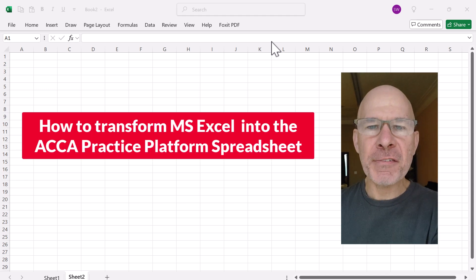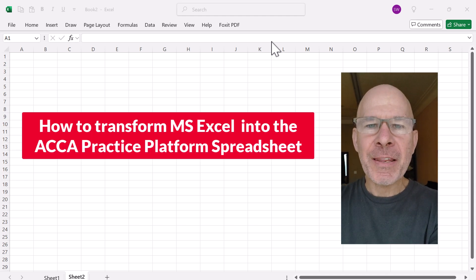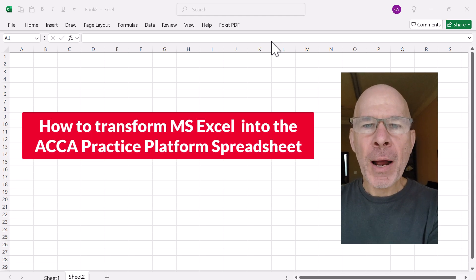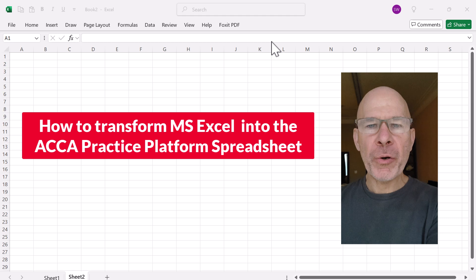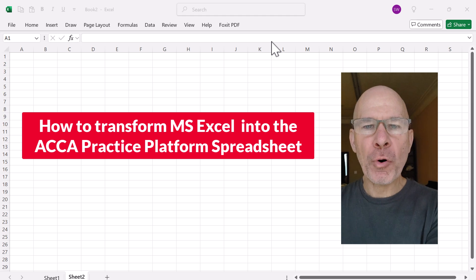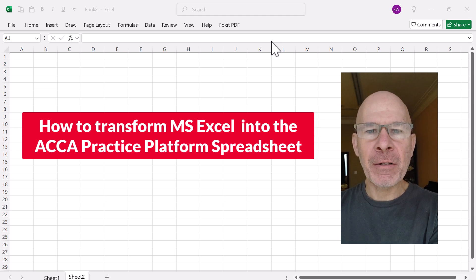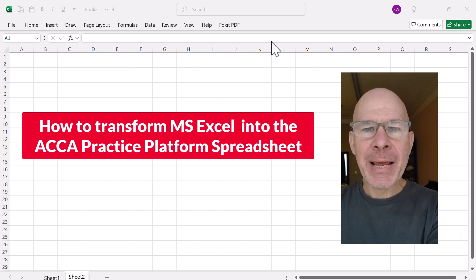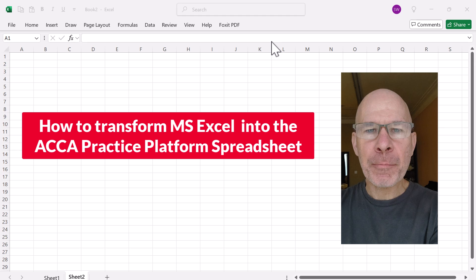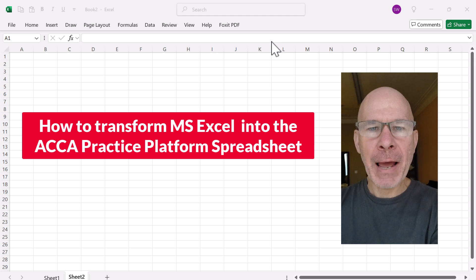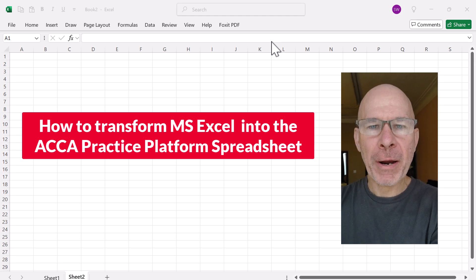Hey there, ACCA students. In this video, I'm going to show you how to transform Microsoft Excel into the ACCA Practice Platform spreadsheet.